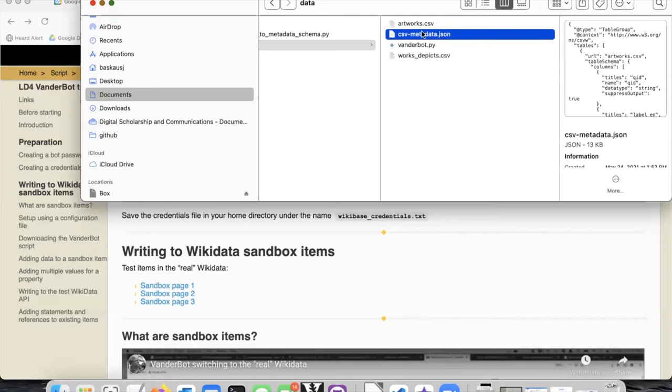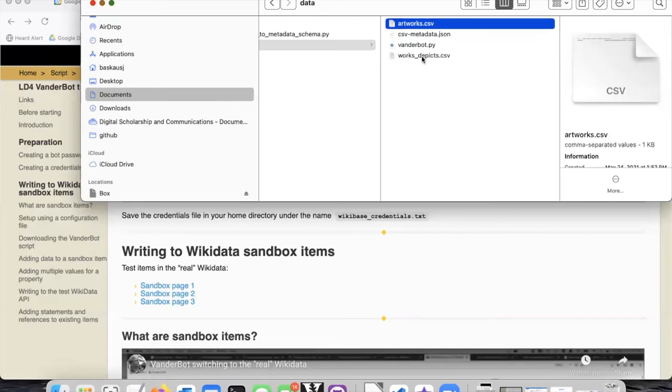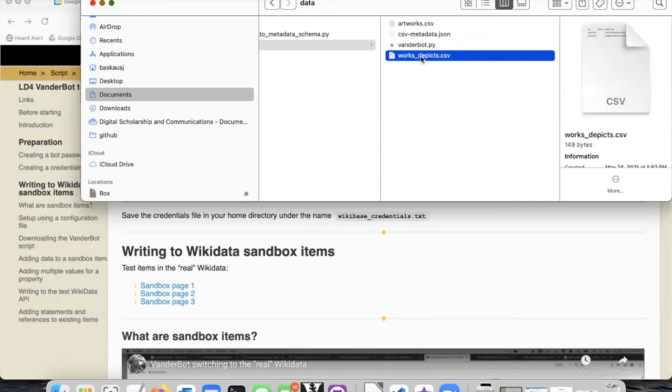The other files besides those two are one or more CSV files. These are the spreadsheet tables that are described by the metadata description file, and this is where we place the data that we are going to upload.